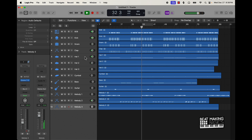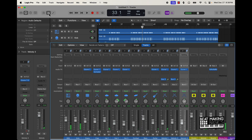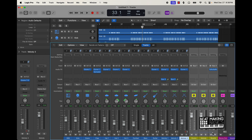That's pretty much it. What I do at the end is just make sure nothing is peaking. I come over to these auxiliary tracks and turn that down some — I usually like to make sure the mix is like under negative 6dB.